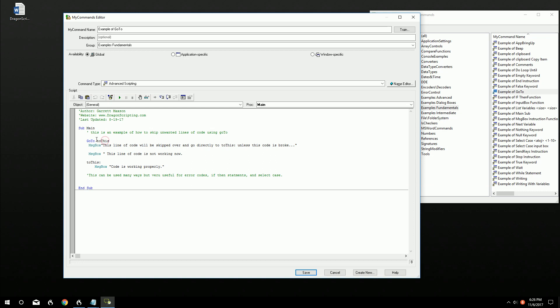So what this is, we have a GoTo. That's the actual function right there. We're saying GoTo to this, and to this isn't really a variable, it's more like a bookmark. So the bookmark leads down here. It's to this and then the colon after it.